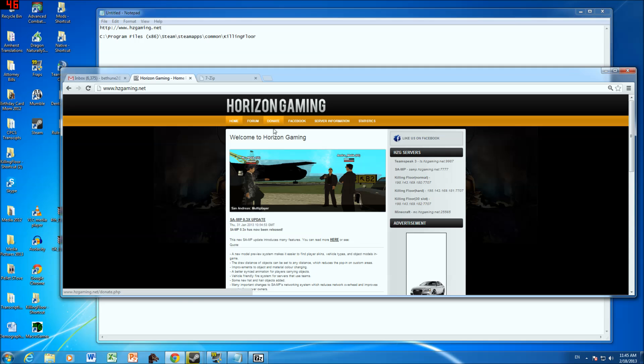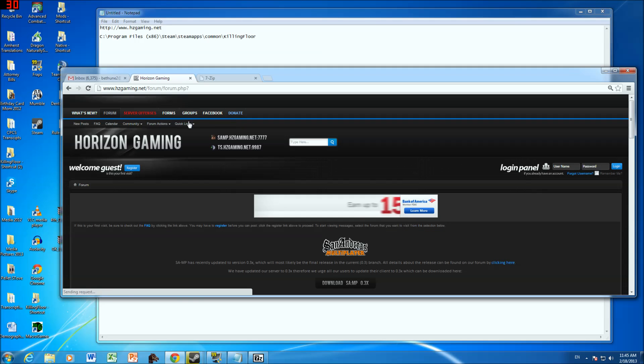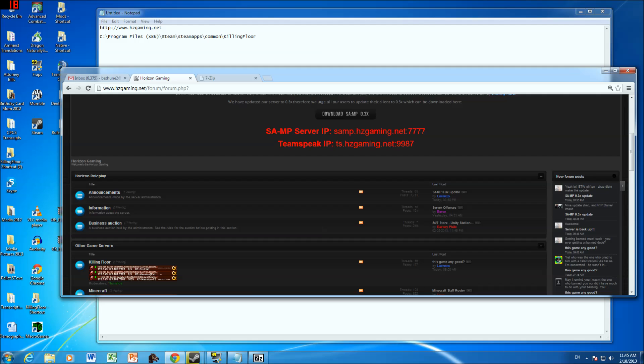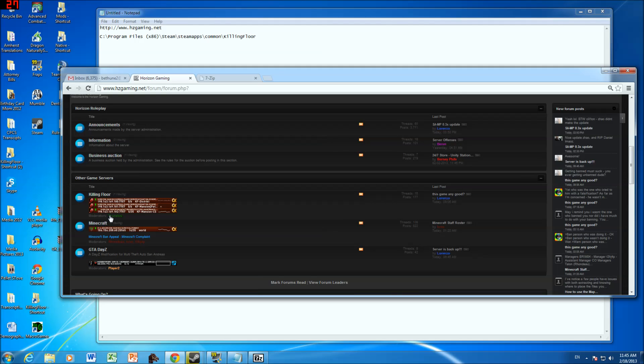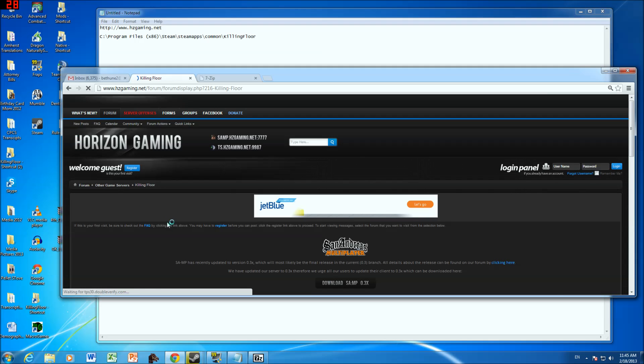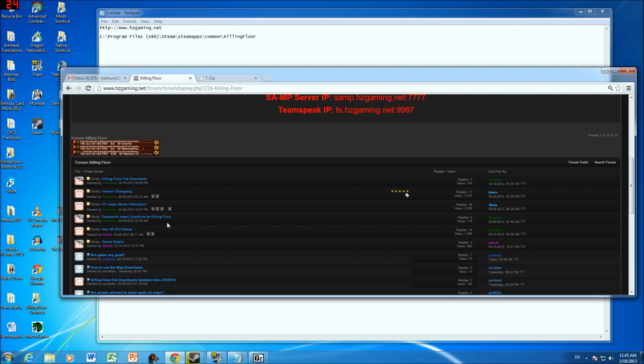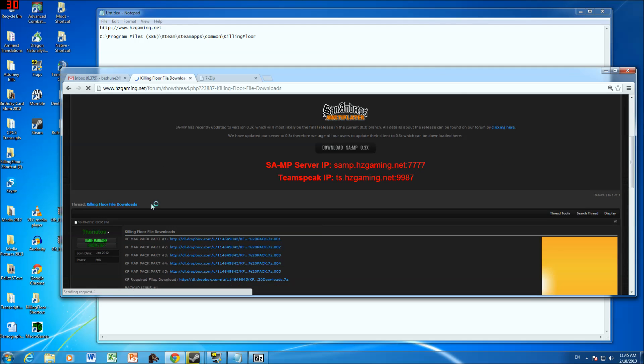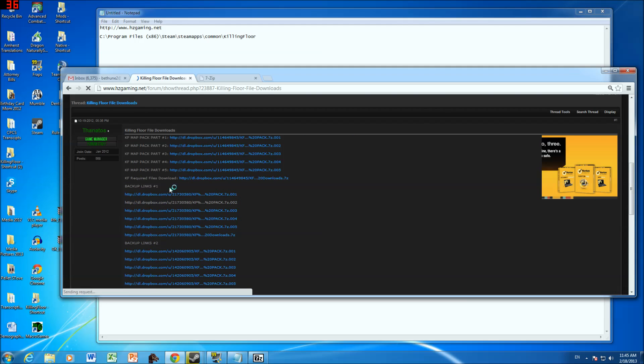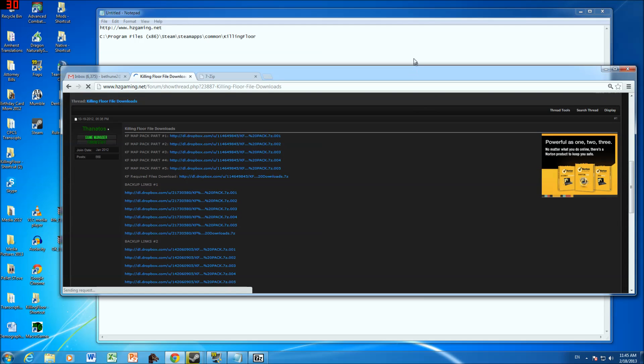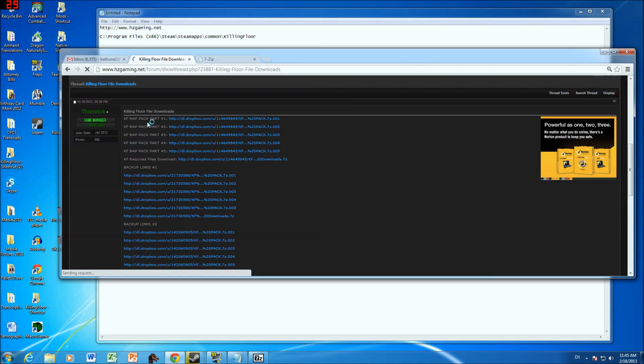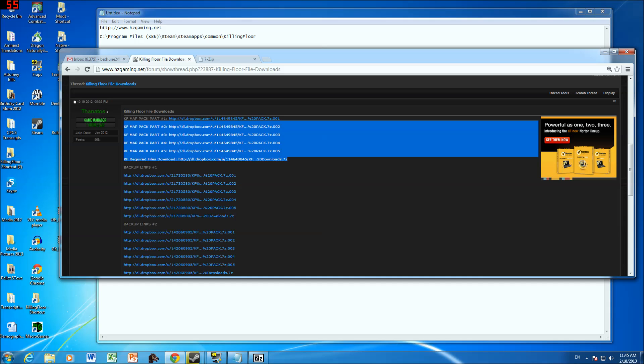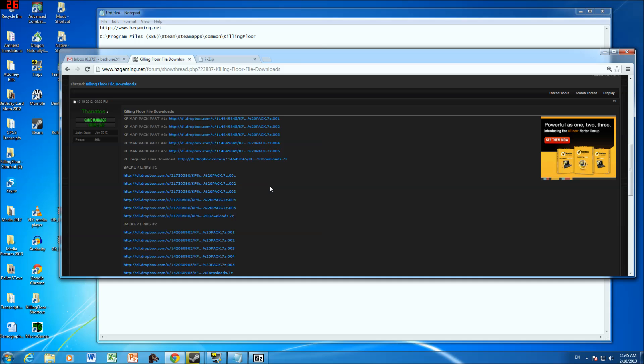And then you can go to forums, click on forums. You go down here and then you go to the other game servers, you click on the Killing Floor thread, and then you go to Killing Floor File Downloads. And then these are the ones that you're going to be downloading. The first 5 of the map pack, so 1, 2, 3, 4, 5, and then KF Required Download. These are the only ones you download right here.